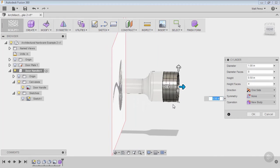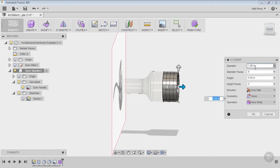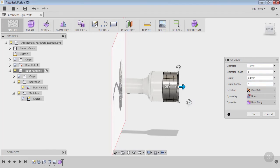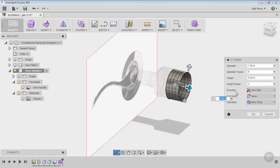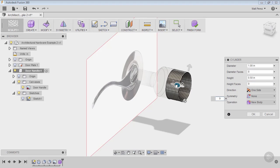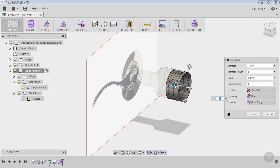You'll notice by default there's some parameters. The diameter that we drew this at was one inch, but we can manipulate that if we want. The height is automatically half an inch—that'll be okay for what we're doing. You'll notice we have diameter faces and height faces, so we can change these using these widgets on the screen. We can add more or less, and what this really does is allow us to have more areas that we can push and pull.